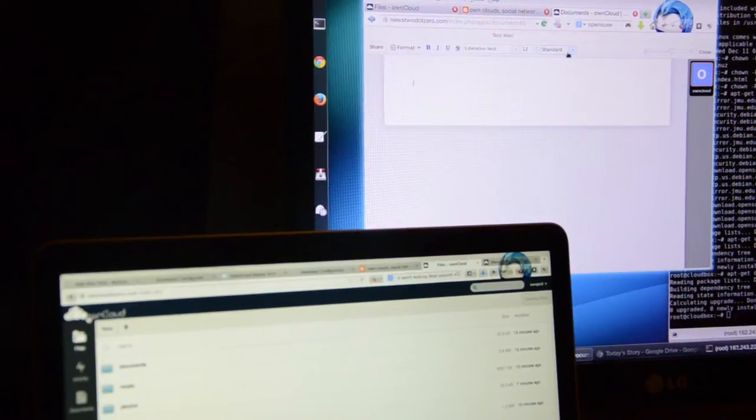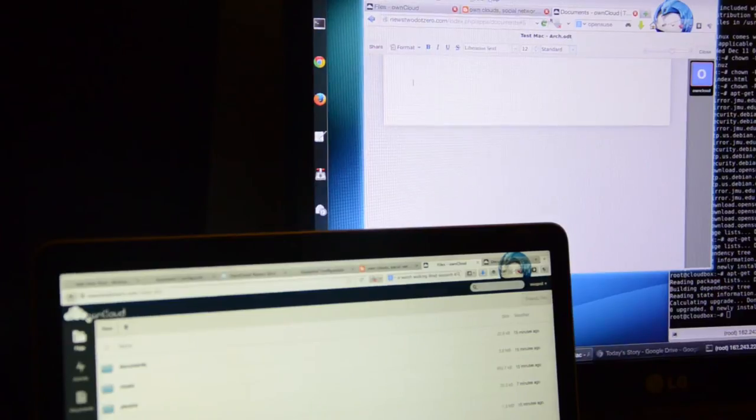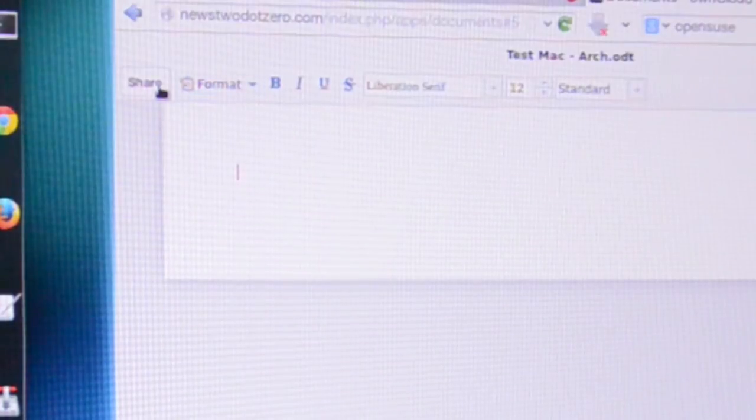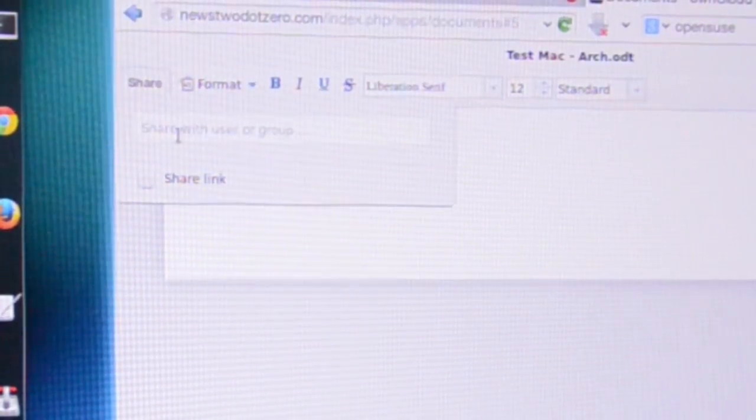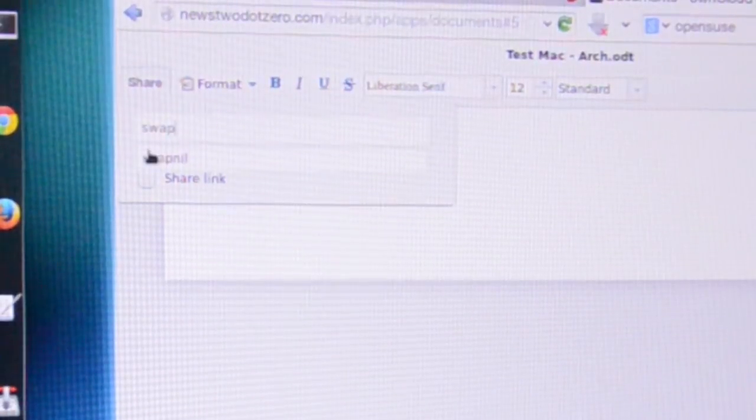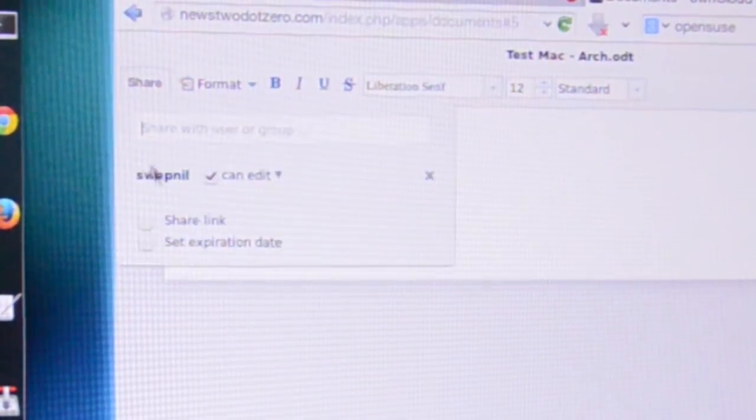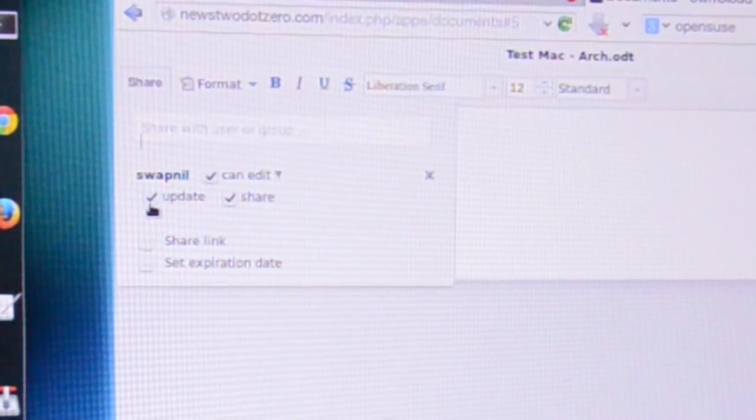Test Mac. So that's the name of the document. And let's share it. I'm going to share with this user Swapme which is on a different machine.